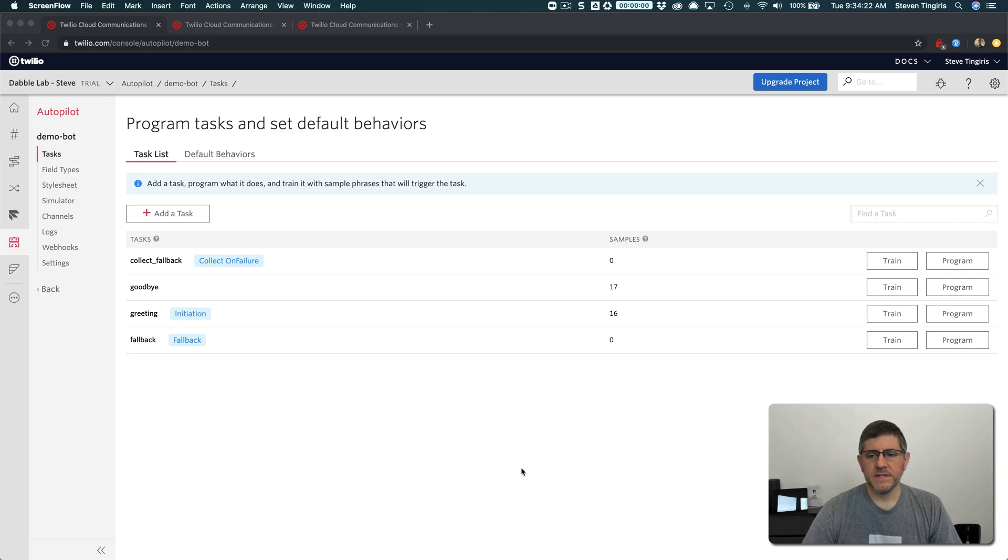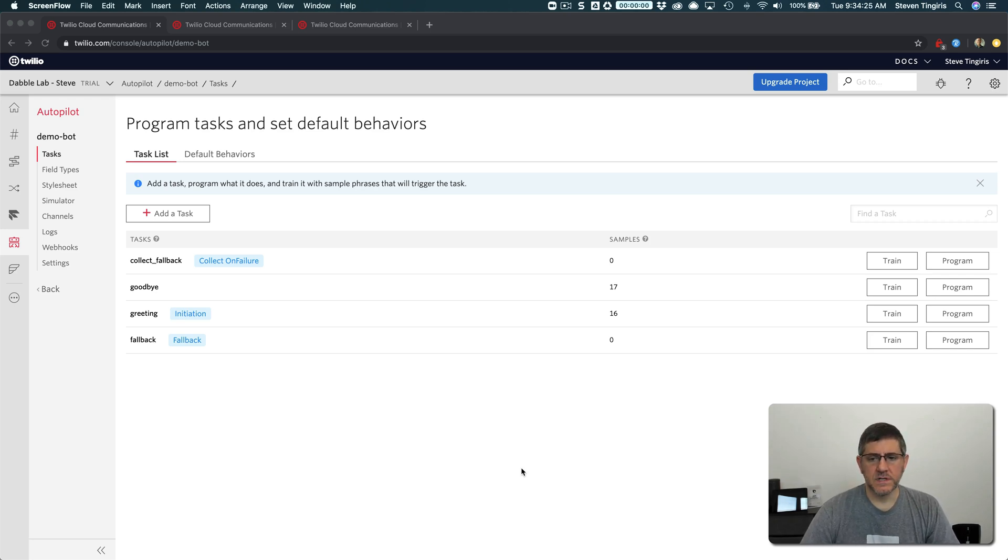Hey, it's Steve with Dabble Lab, and in this video I'm going to be talking about using Twilio functions to handle autopilot tasks.